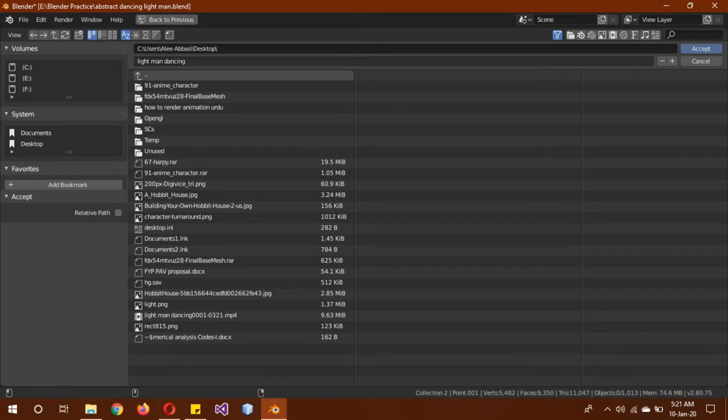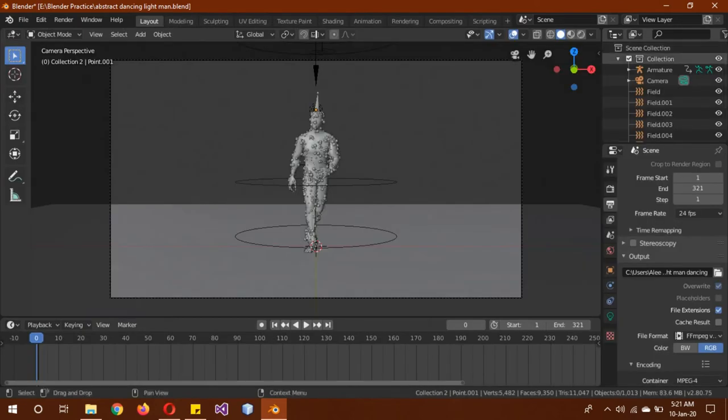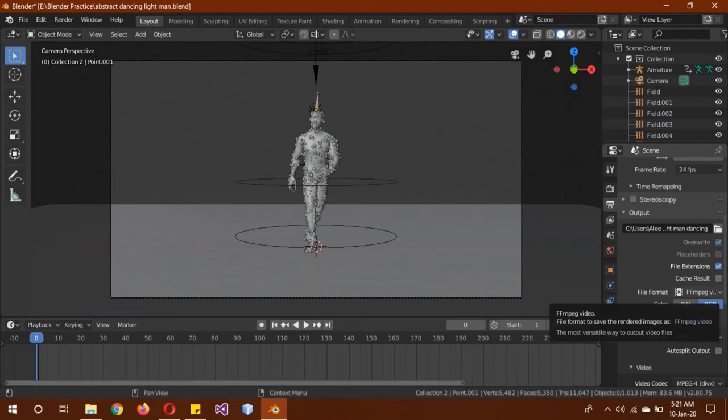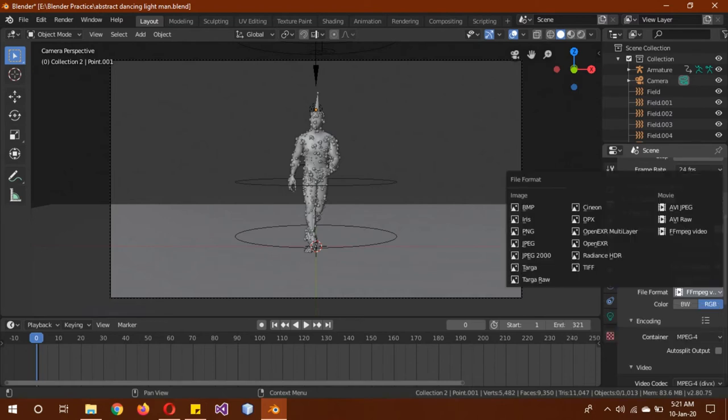Then you have to name the animation and accept it. The most important one is the file format. A lot of people don't remember, but by default in Blender it is set to PNG. You have to change it to FFmpeg.